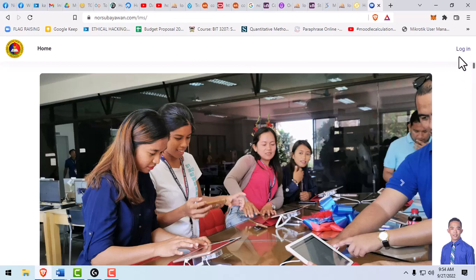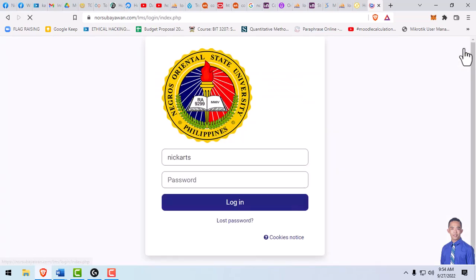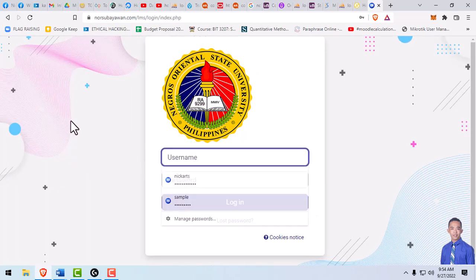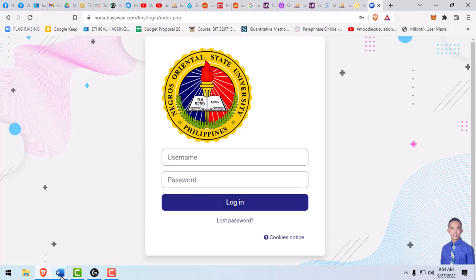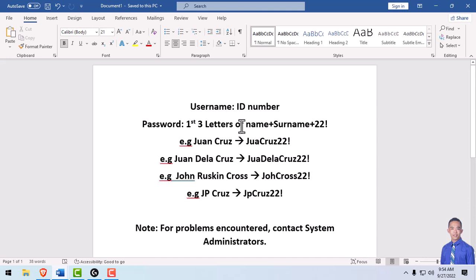You can provide your credentials, your username and your password. For the pattern of your username and password, your username will be your ID number. Each student has its own unique ID number. The password will be the first three letters of your name plus your surname plus 22 and then exclamation point.